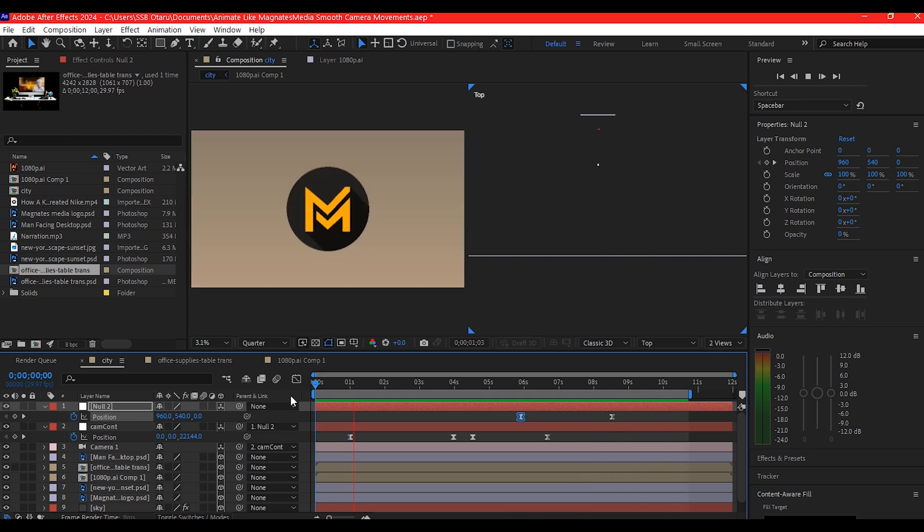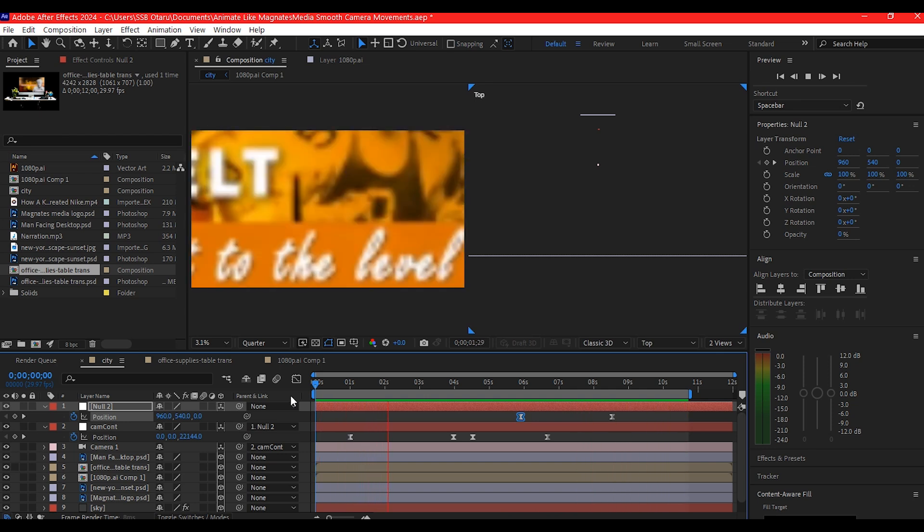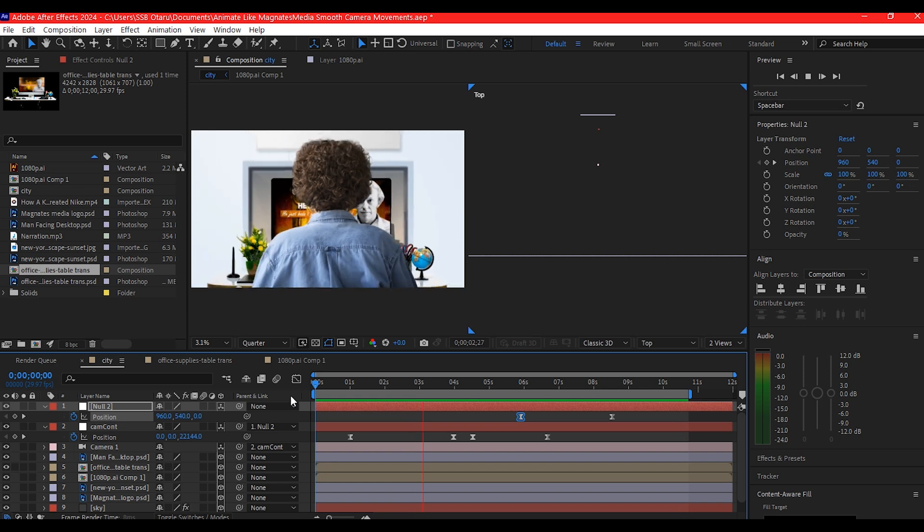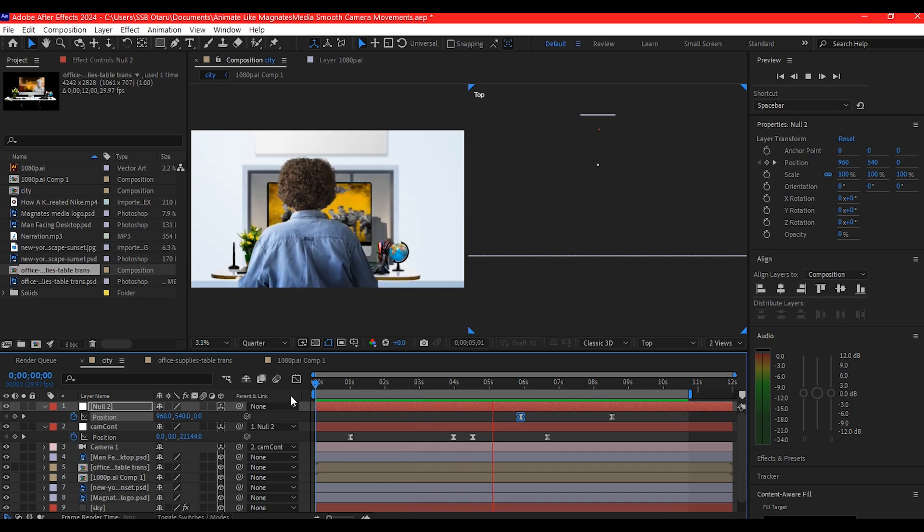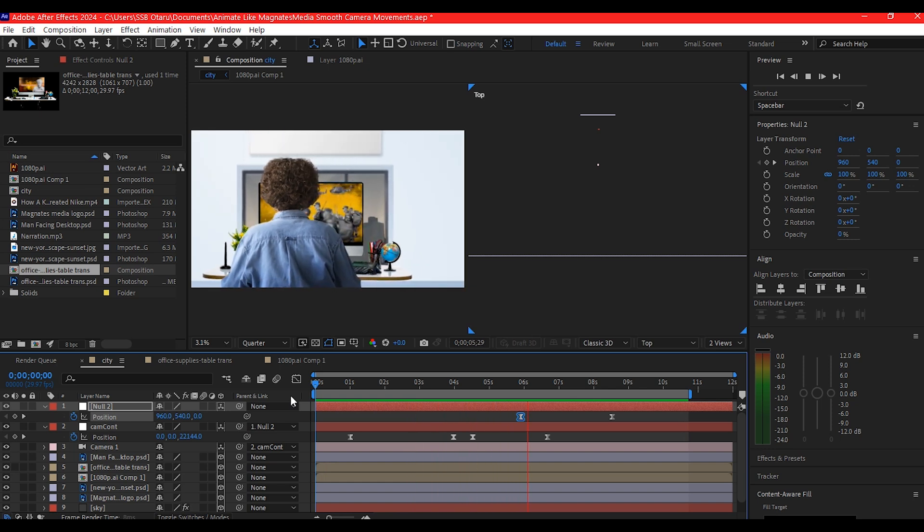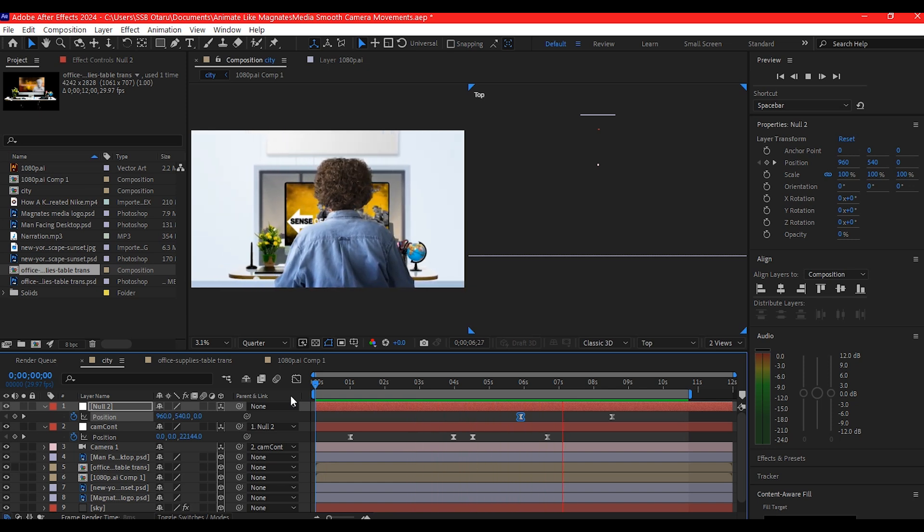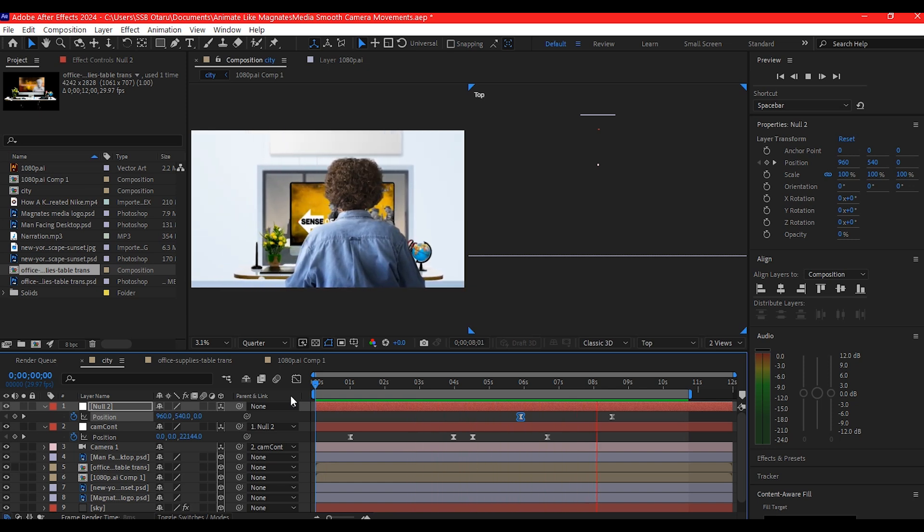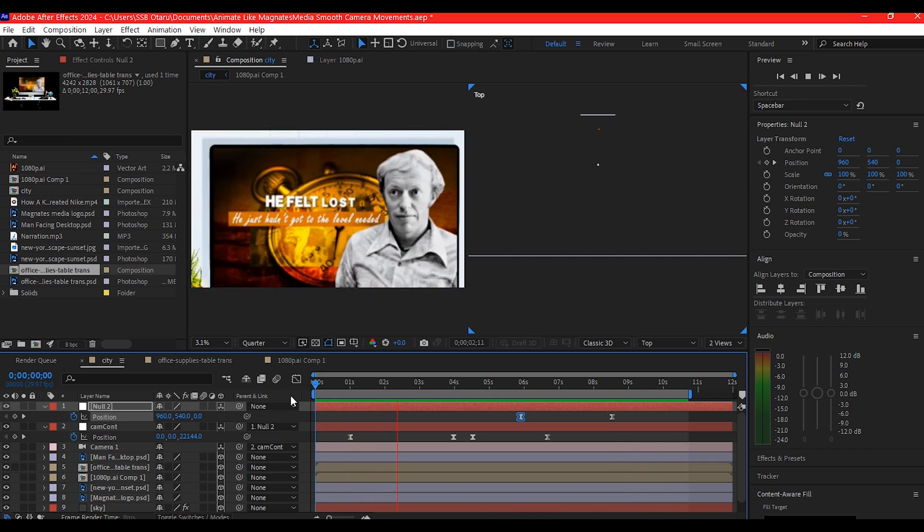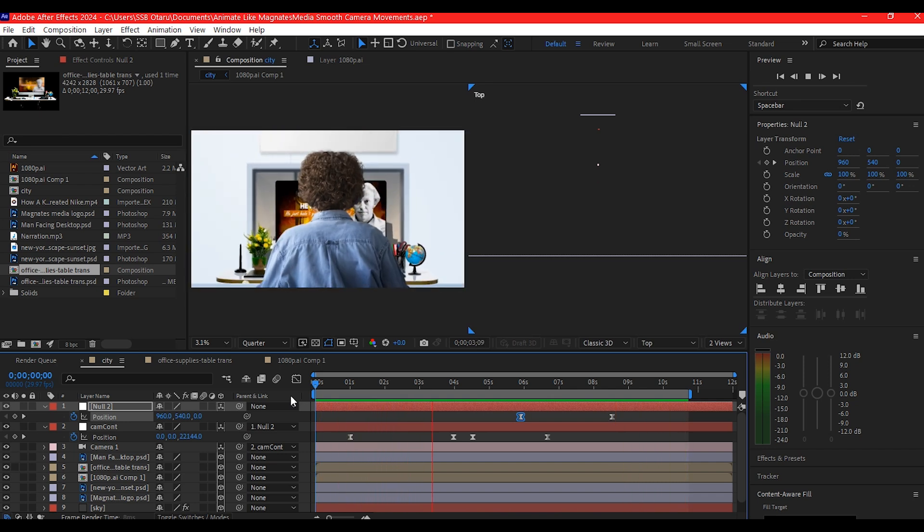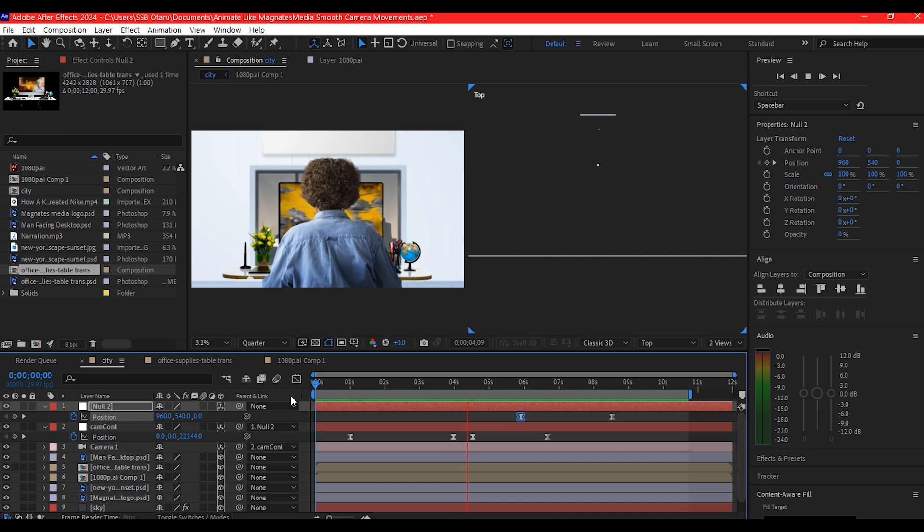I'm gonna do that quickly and show you how it looks like. You can also add additional movement to all of these elements. That way you create a complex fluid movement in Adobe After Effects if you really want to animate like Magnet Media.